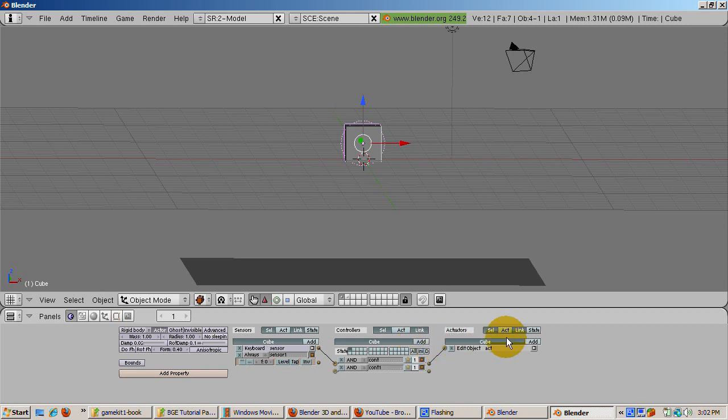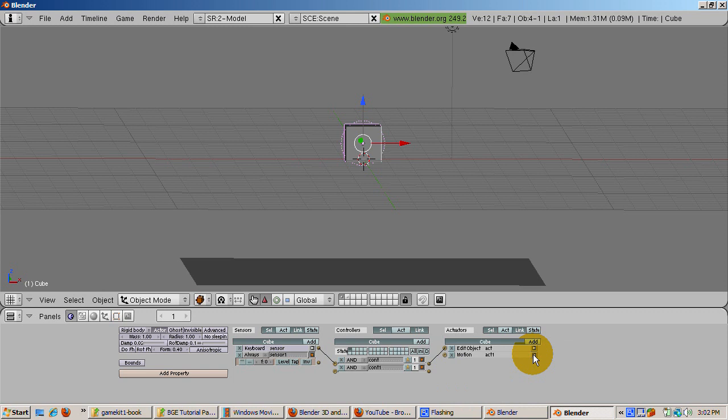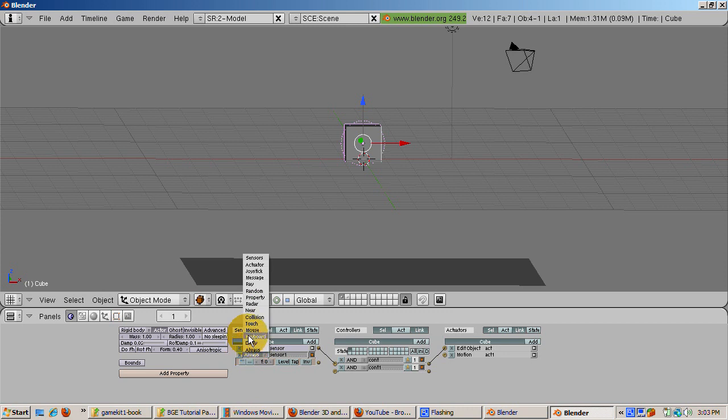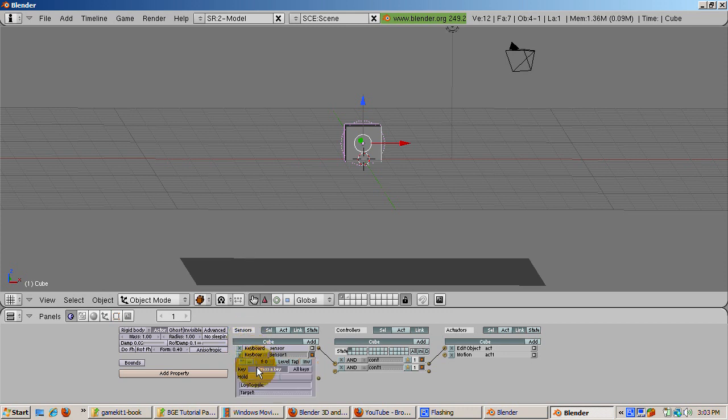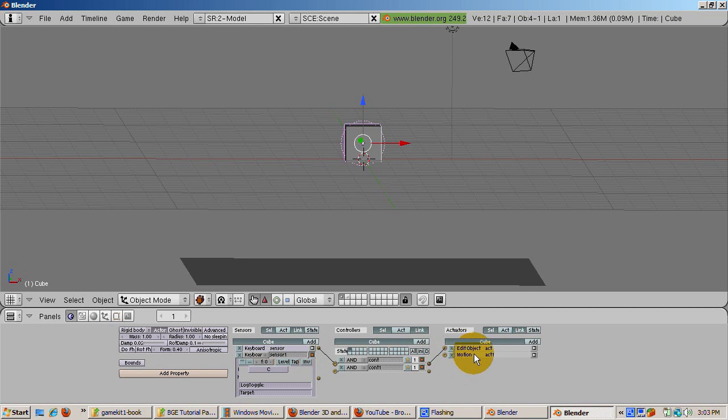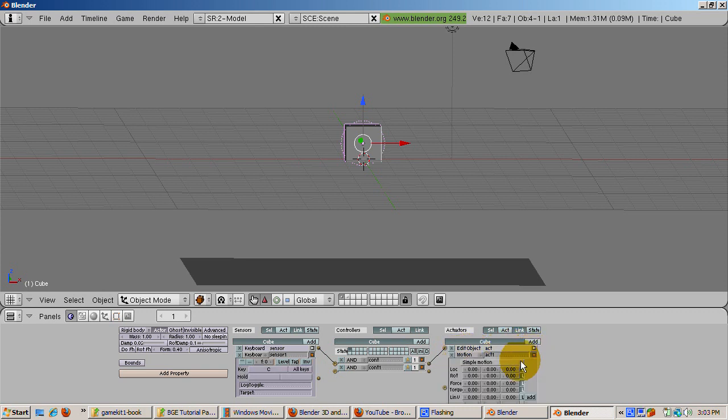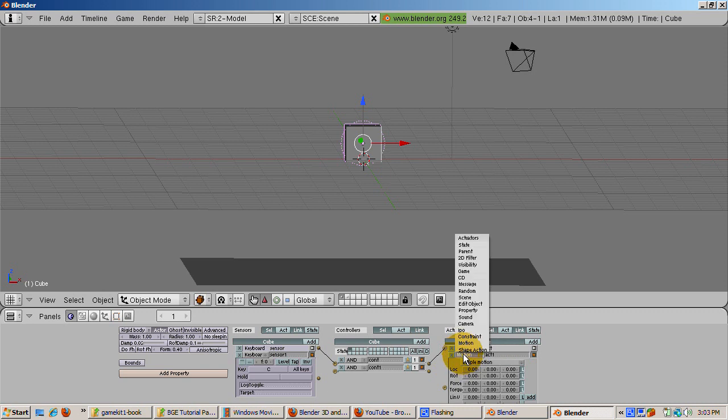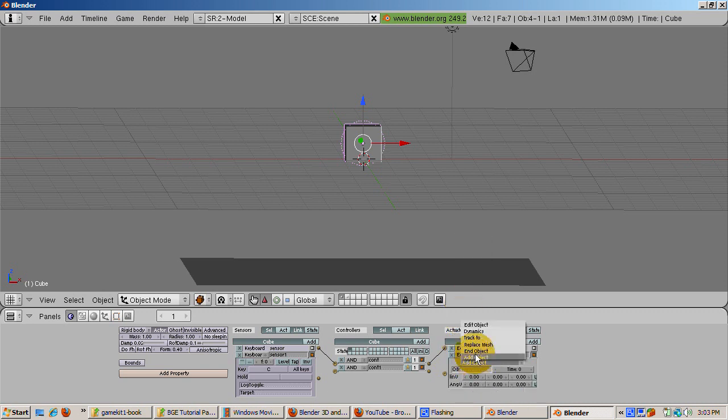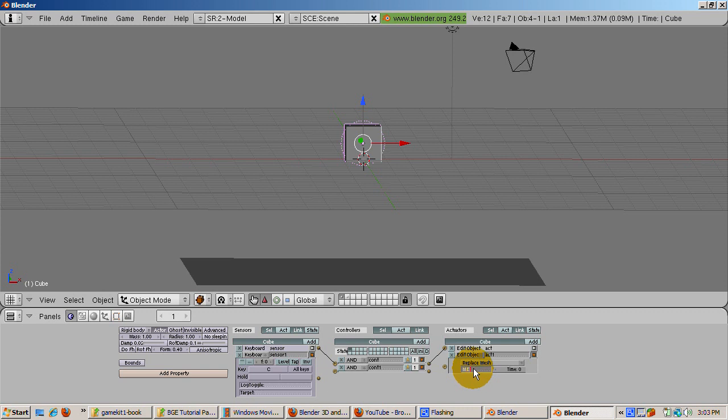Click the add buttons on the sensor, controller, and actuator tabs. Set the sensor type to keyboard. Left click in the key area. In the rectangle where it says press a key, press the C key. Now the key area displays the letter C. In the actuator area, select Edit Object. In the pop-up menu, which lets you select the type of object editing you want, select Replace Mesh. In the OBJ field, enter Cube. Wire the sensor to the controller and the controller to the actuator.